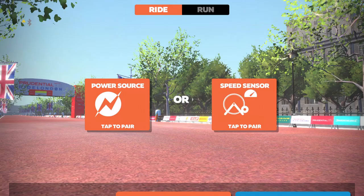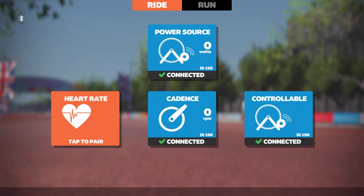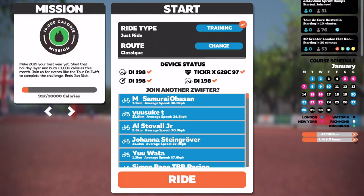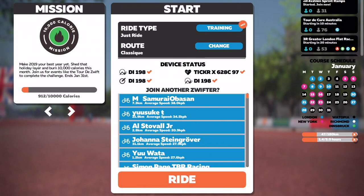We press the button there and we pair our power source and heart rate, and then move forward from there to this screen. You might think that you could find the settings here, but you need to press Ride first.